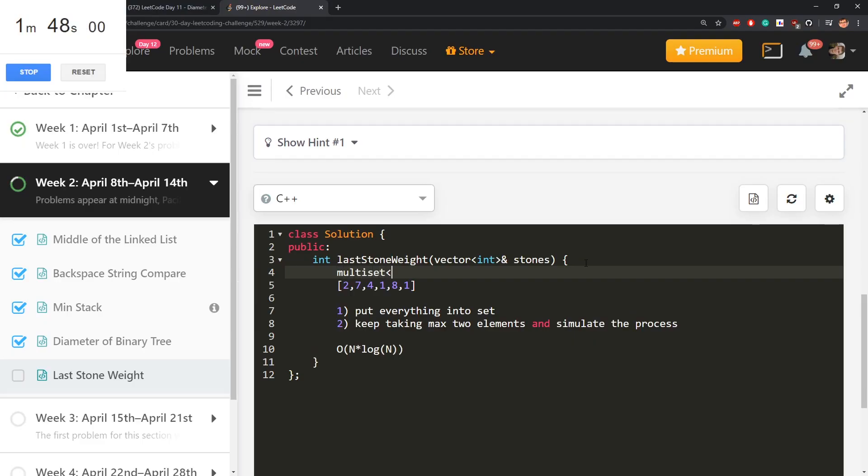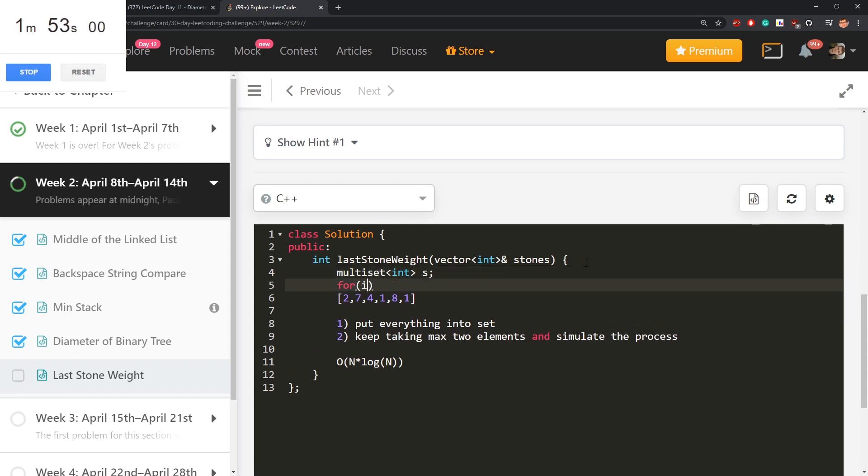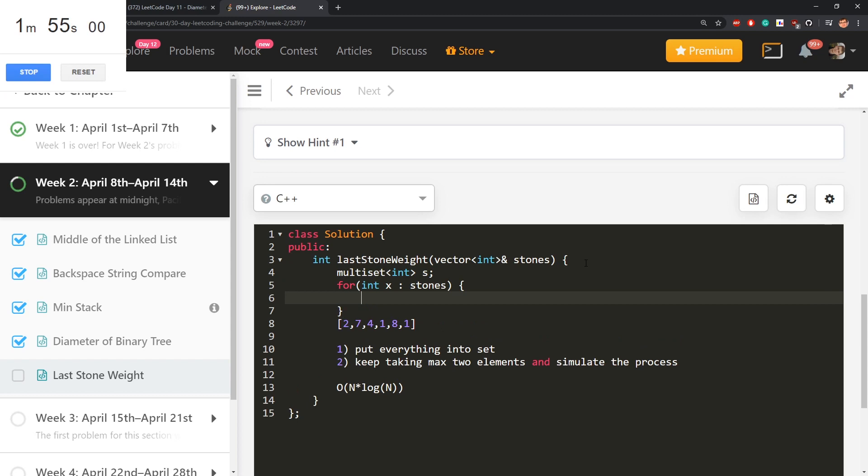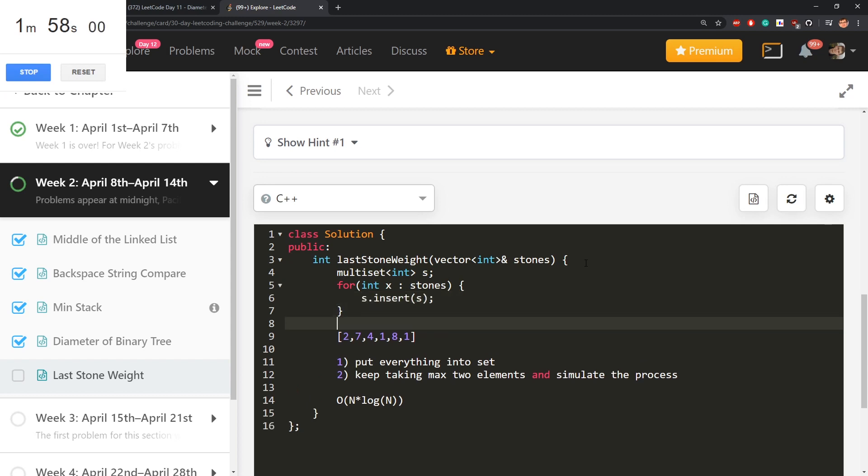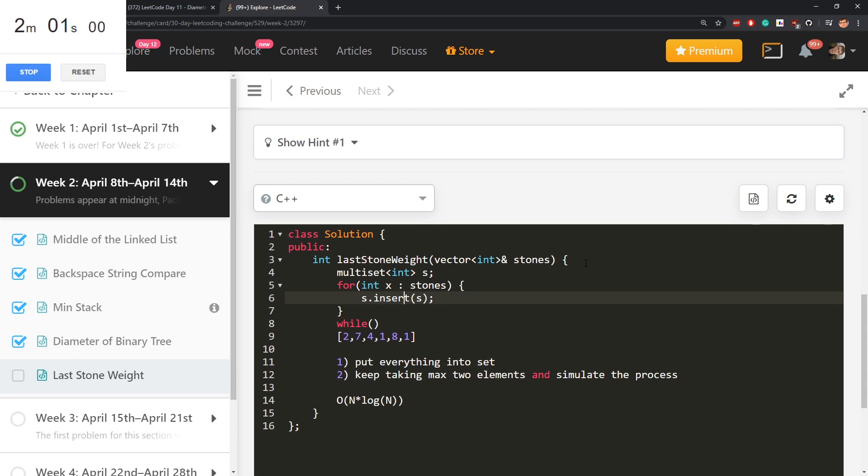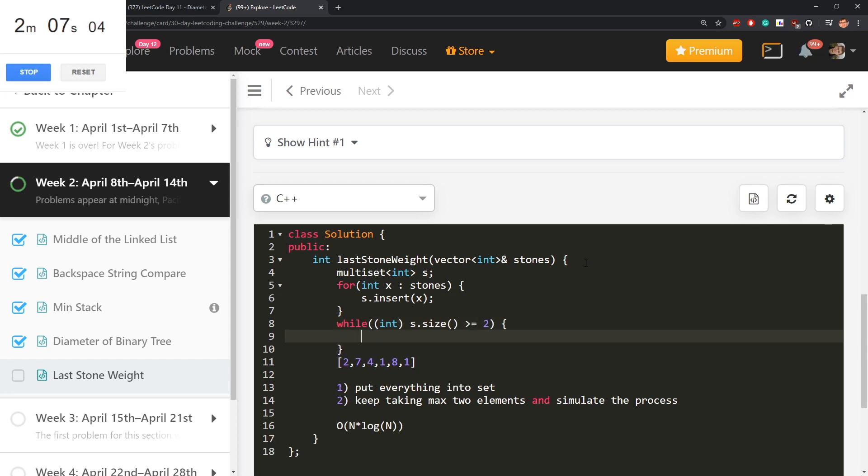Because there can be repetitions in C++ I need multi-set. Let's call it S. Iterate over stones and insert into the multi-set, while insert value x. While not empty or even better size is at least two. I need top two elements.